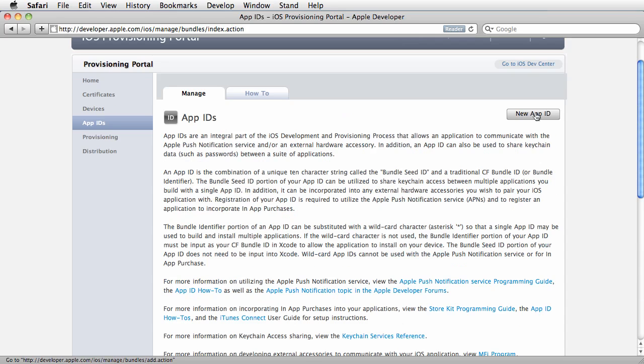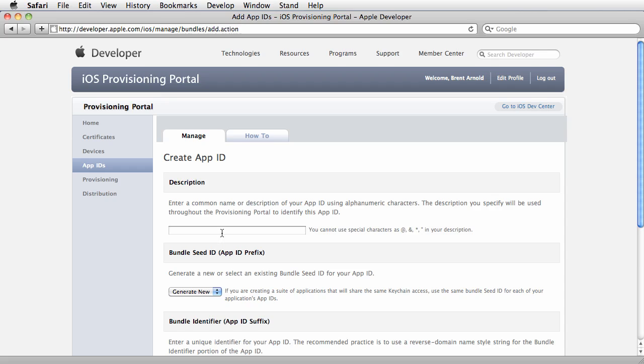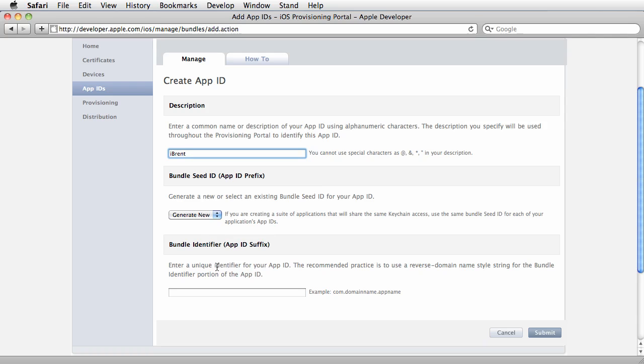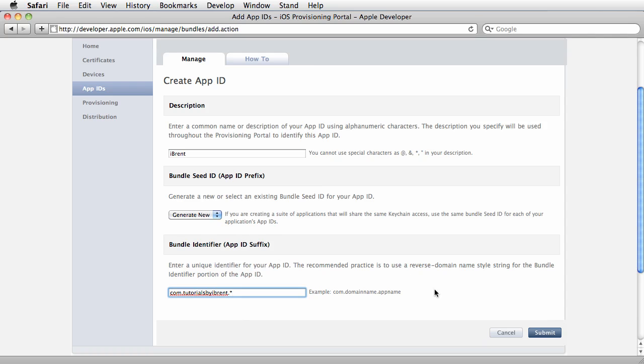Click New App ID and call it iBrent for the description. We'll name it com.tutorialsbyibrent.* with a star. The reason is you can use the star if you create multiple applications—for development purposes this makes it simple.